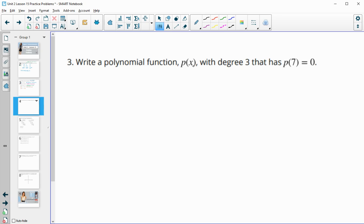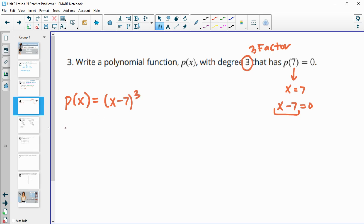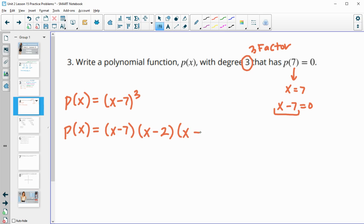Number 3: write a polynomial function P of x with degree 3 that has P(7)=0. We need three factors since it's degree 3, and x=7 must be one of our zeros. Subtracting 7 from both sides gives us x-7 as a required factor. You could use (x-7)³, or combine x-7 with any other two factors you choose, such as (x-2) or (x-8).